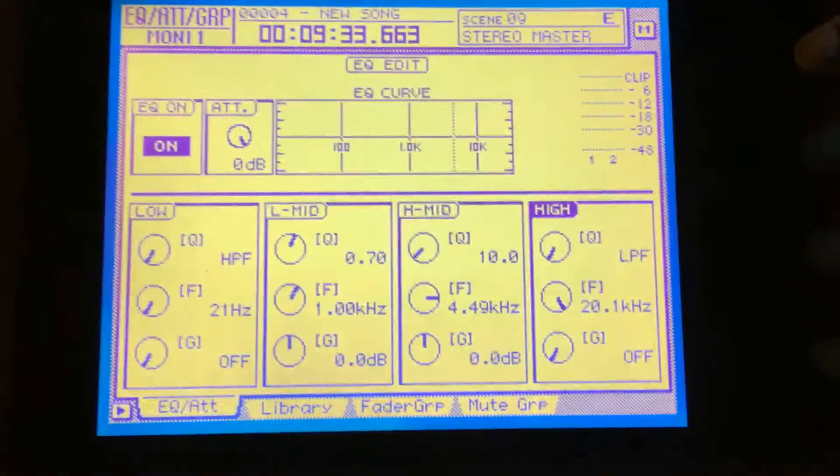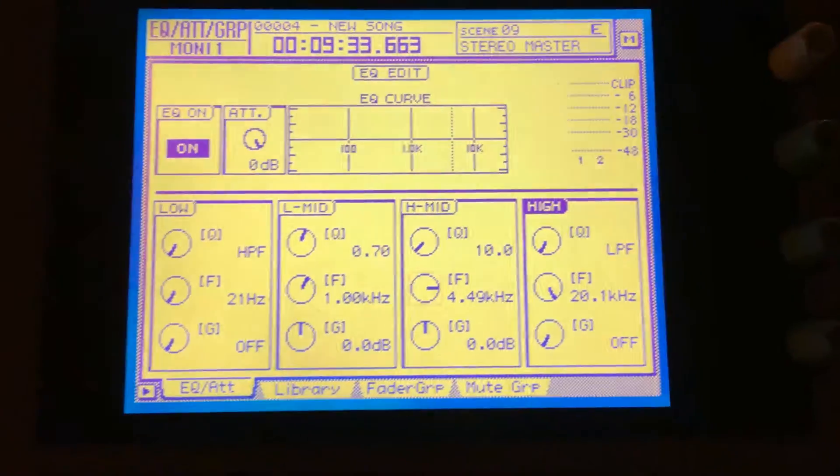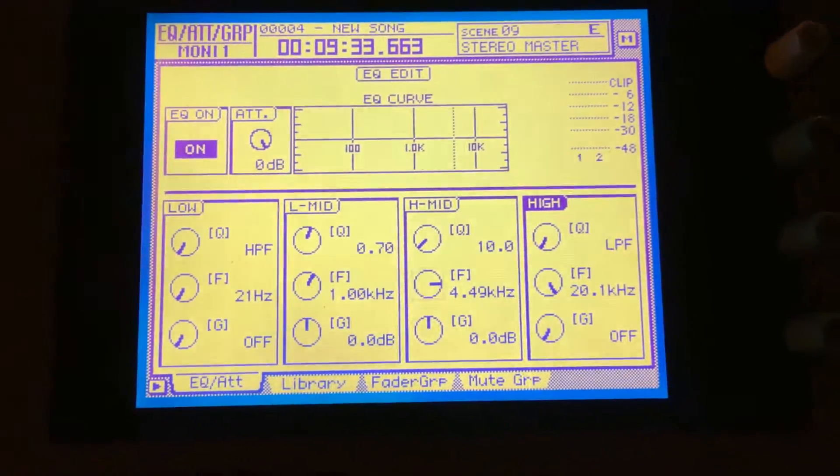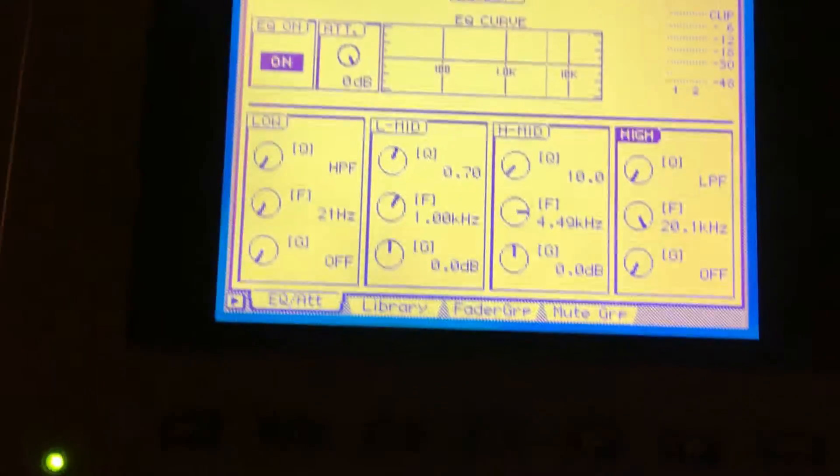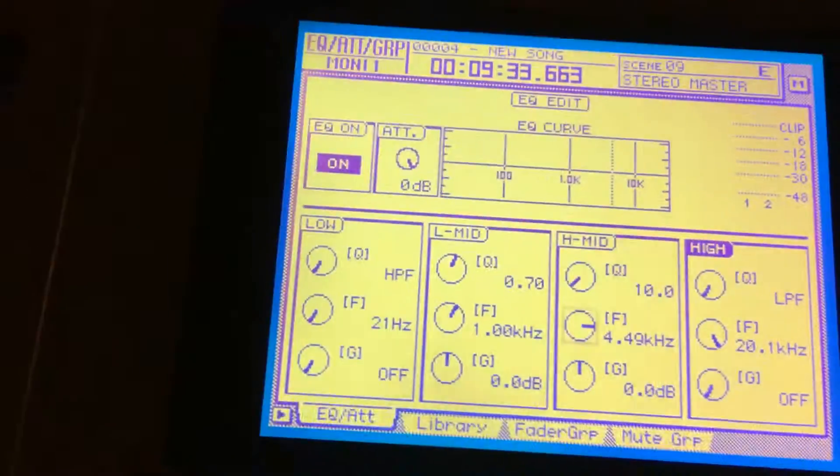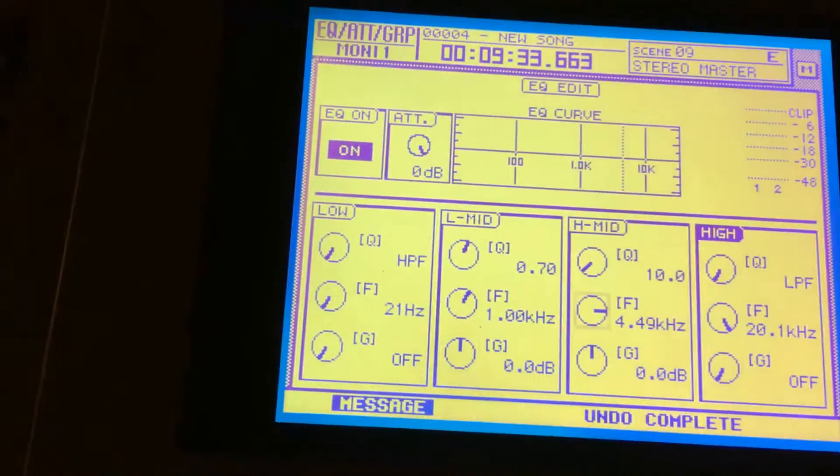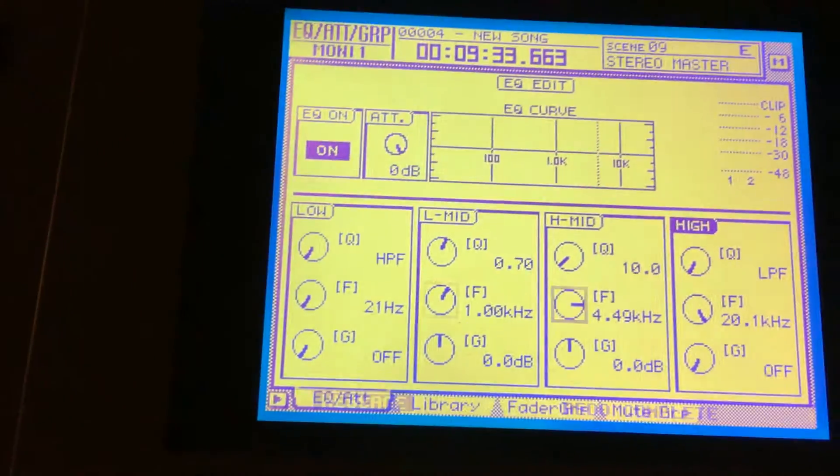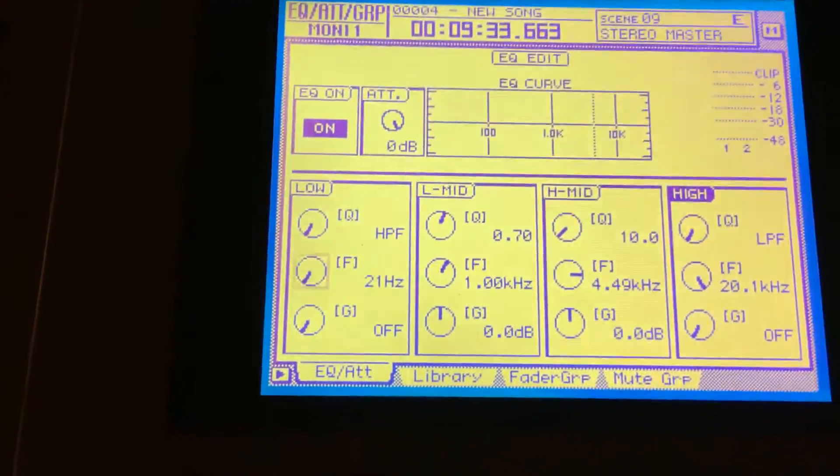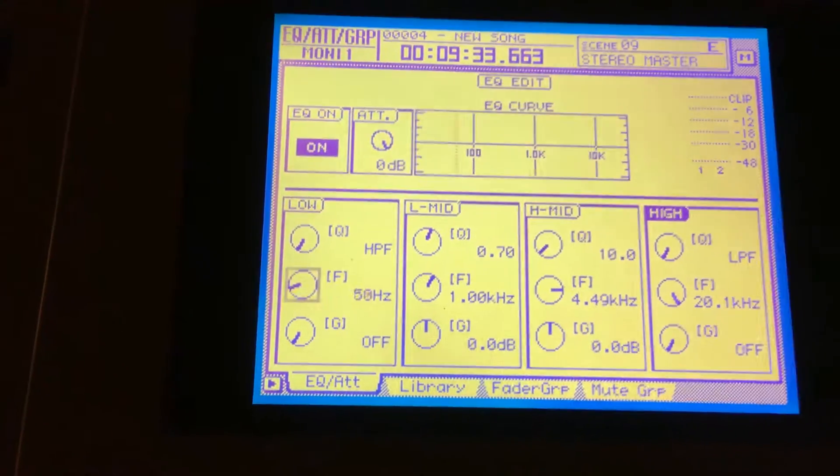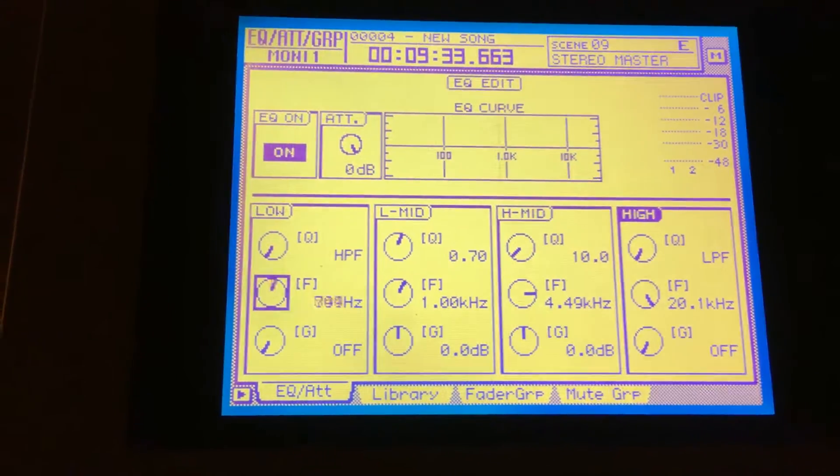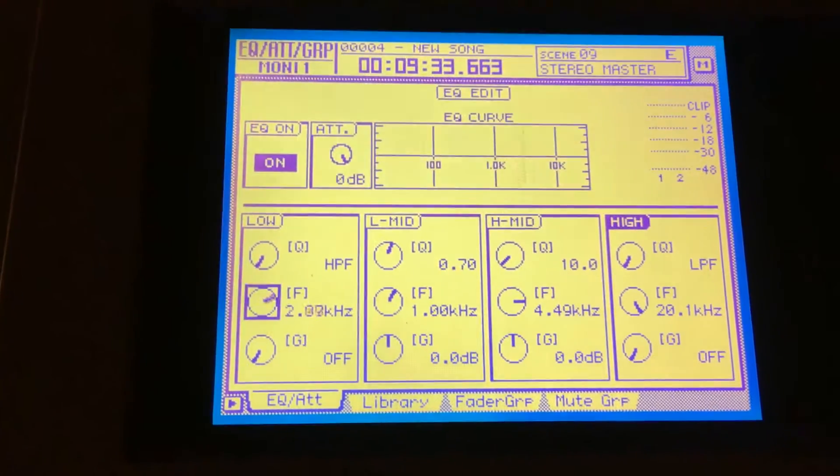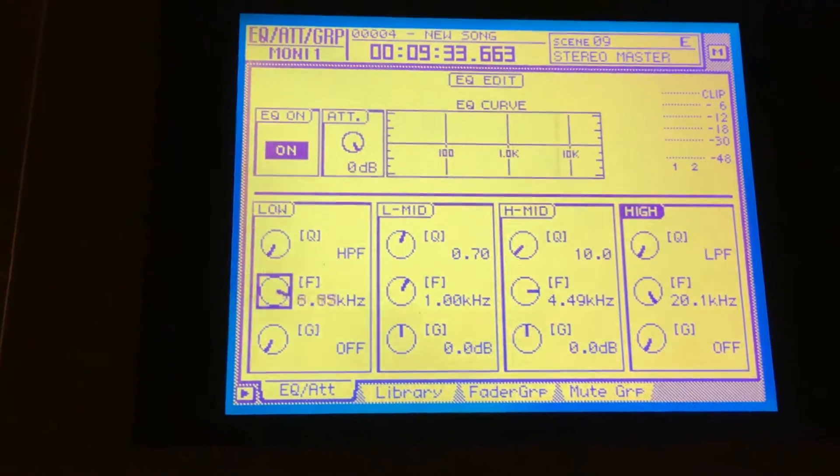EQ systems, is sweepable from 20 to 20k and you can stack them all up on each other. Like let's say I want to run all of them at 4.49 kilohertz, so we can just get them all spun over